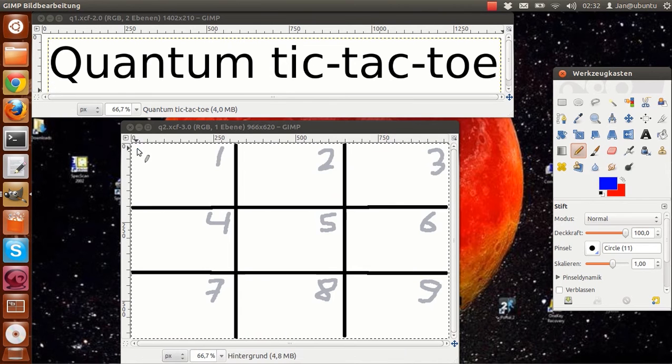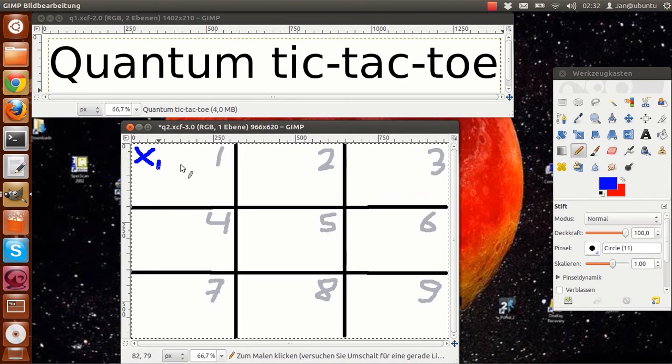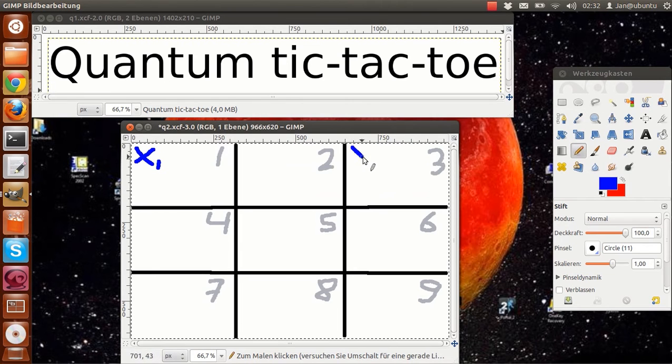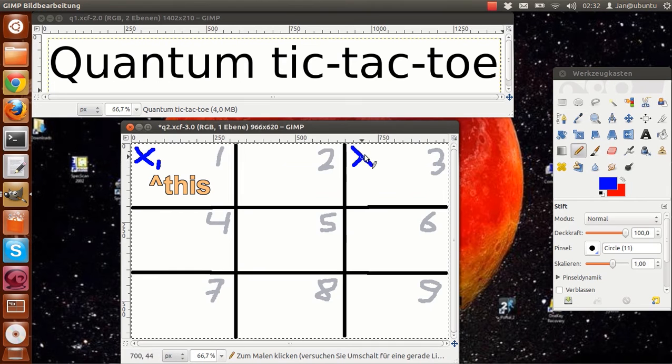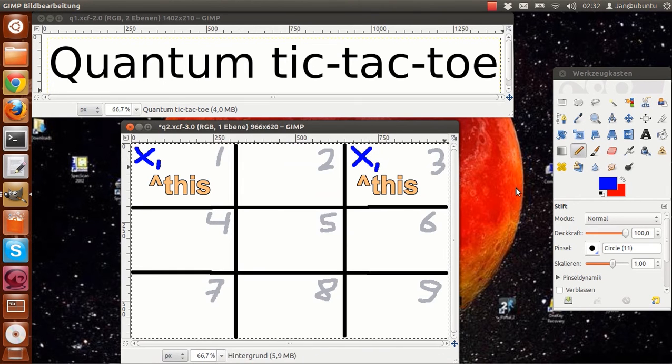Note that this is not a classical but a quantum move. This means that you cannot yet tell whether the mark is in this square or in this square. You can also think of the mark as being in those two squares at once. That's why they are called spooky marks.